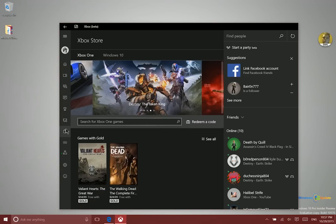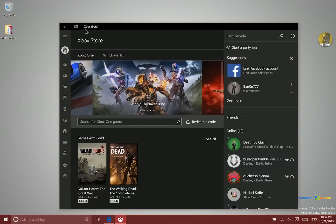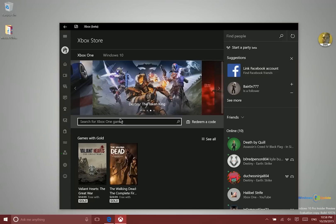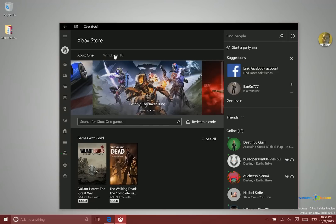And what's new in this particular build here is the store. So I'm on the Xbox Store right now. In the regular Xbox app in Windows 10, if you go to the store, it's actually just going to launch the Windows Store. So right now with this beta build you actually have access to the Xbox One Store. So you can purchase Xbox One games for your Xbox right here.